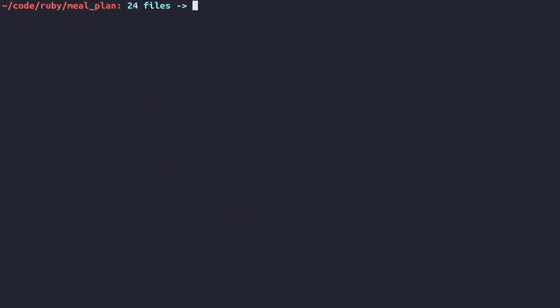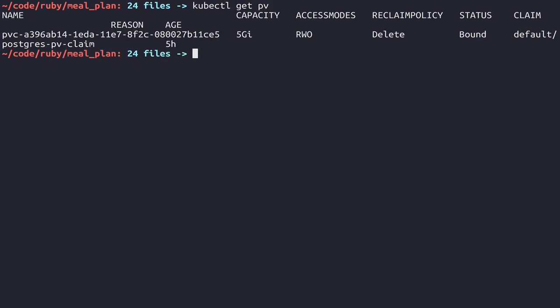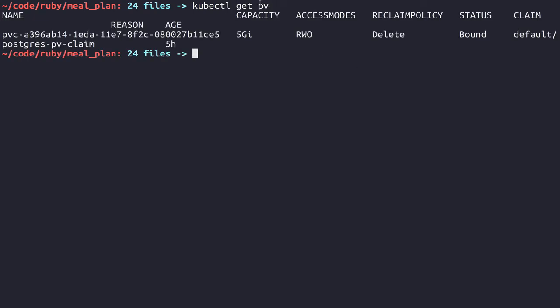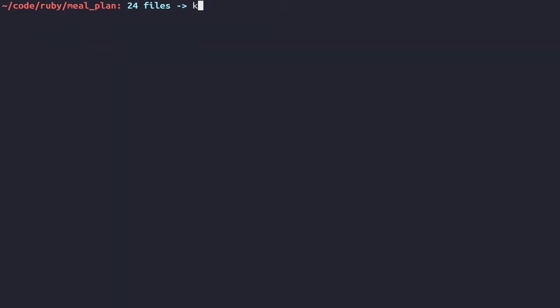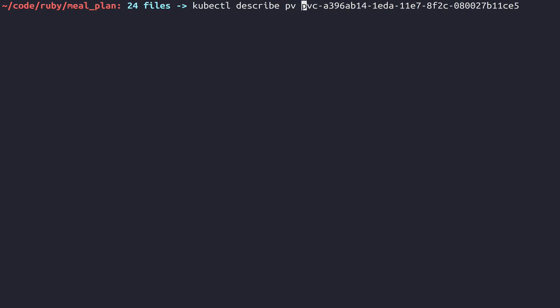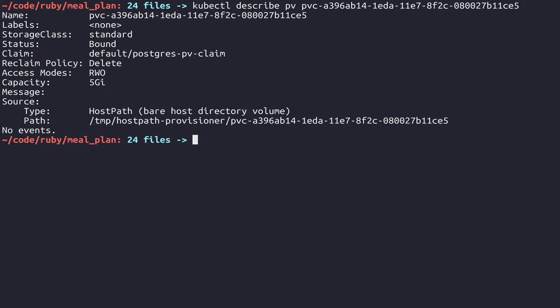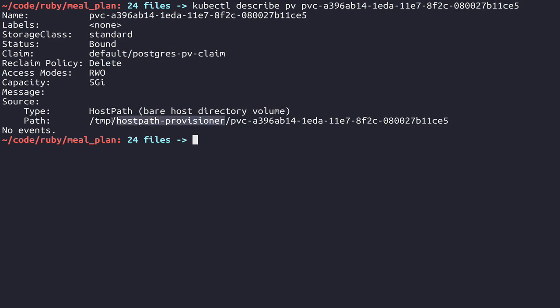Let's back out of this, and before we get going too far, we'll do kubectl get pv and just look at the persistent volumes that exist. This is the one we're using right now. If we do kubectl describe pv and then the actual ID of this, you'll see that the host path is the kind that this is, and this is the only kind you can use when you're working with Minikube. The documentation states that this will persist through Minikube being started and stopped, but the truth is that doesn't actually happen.